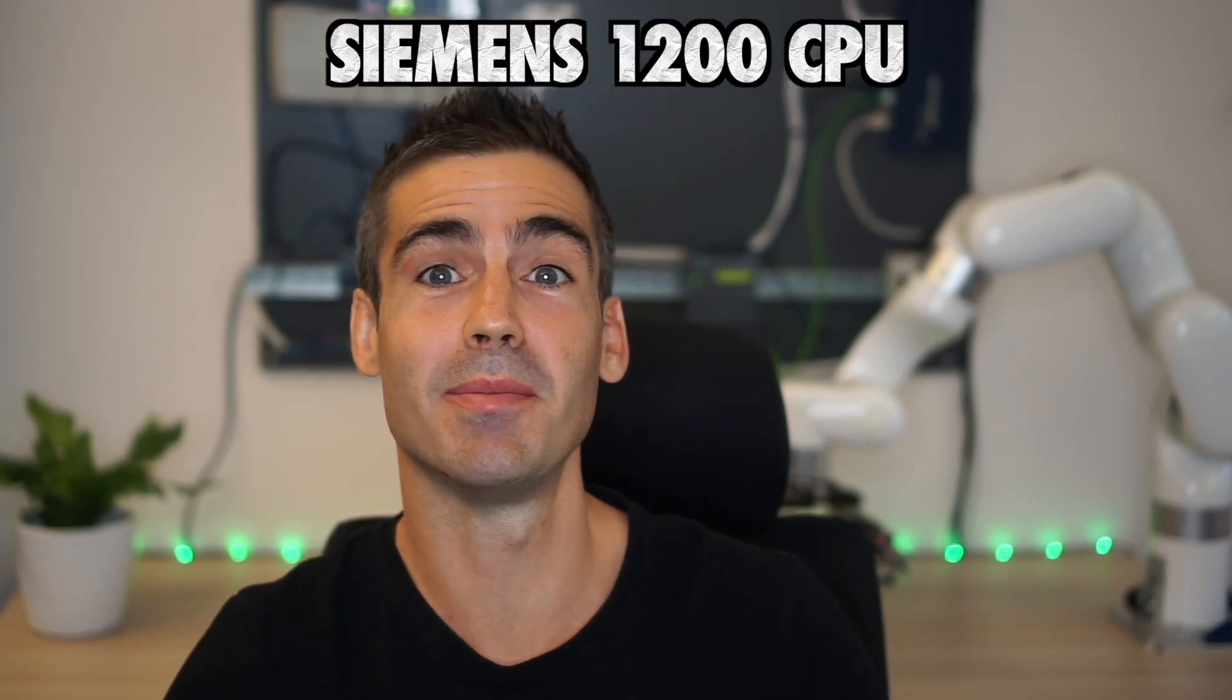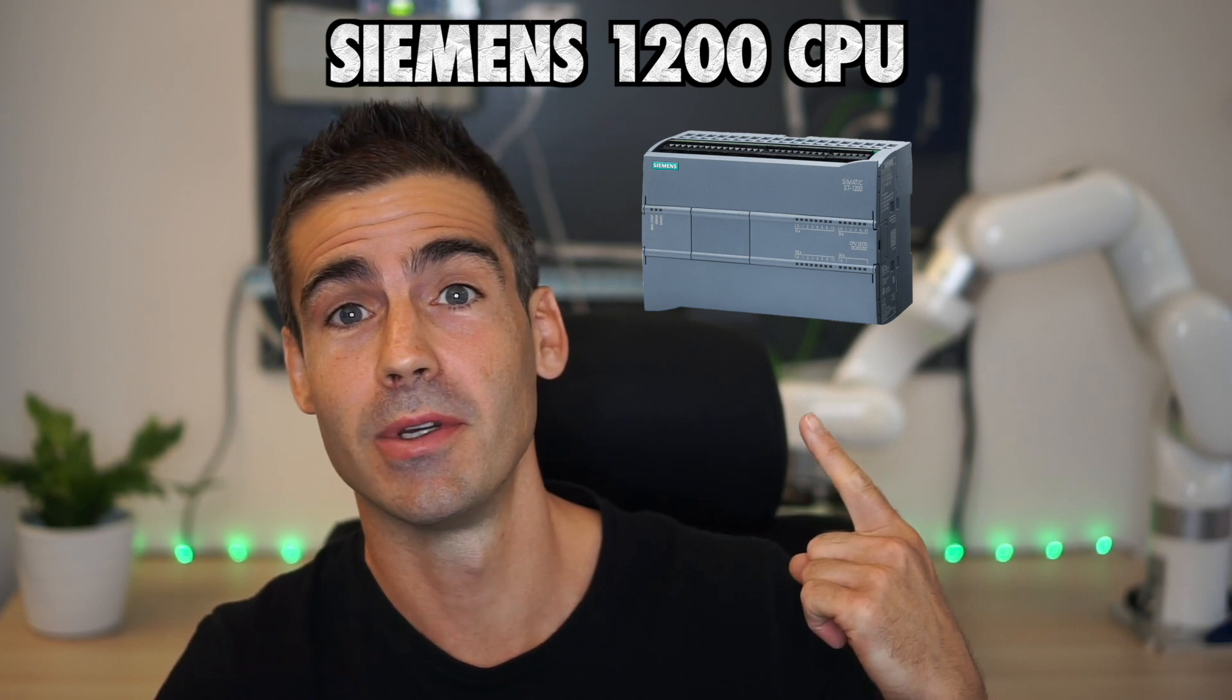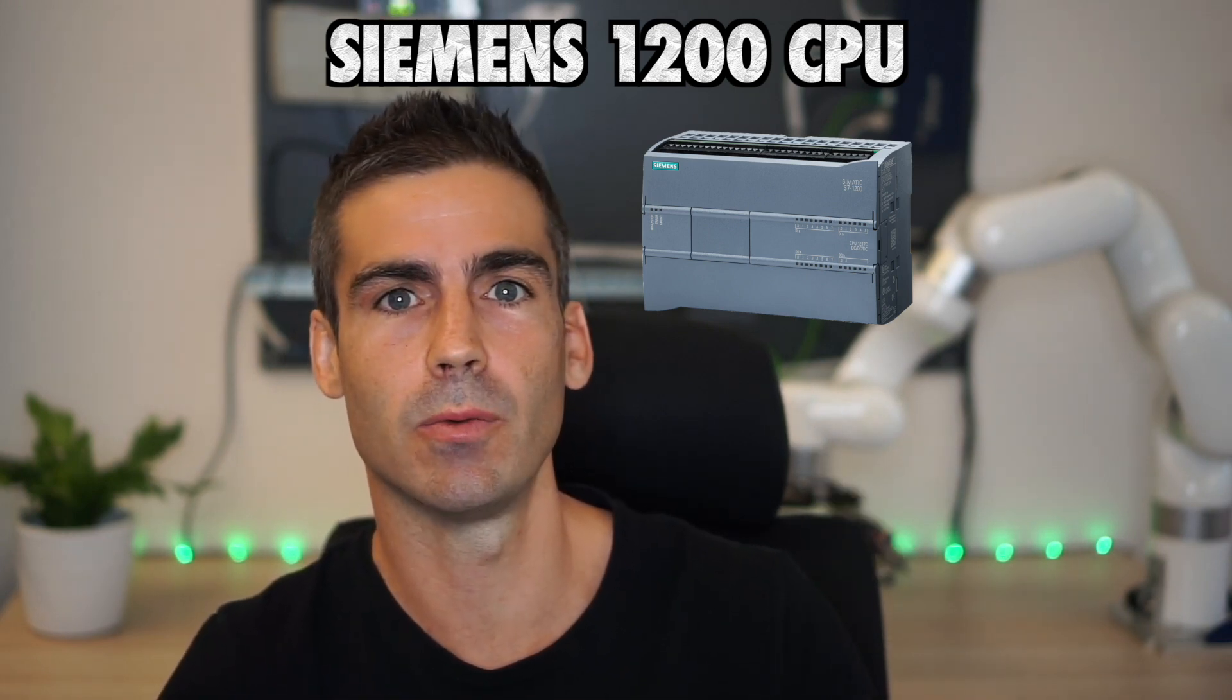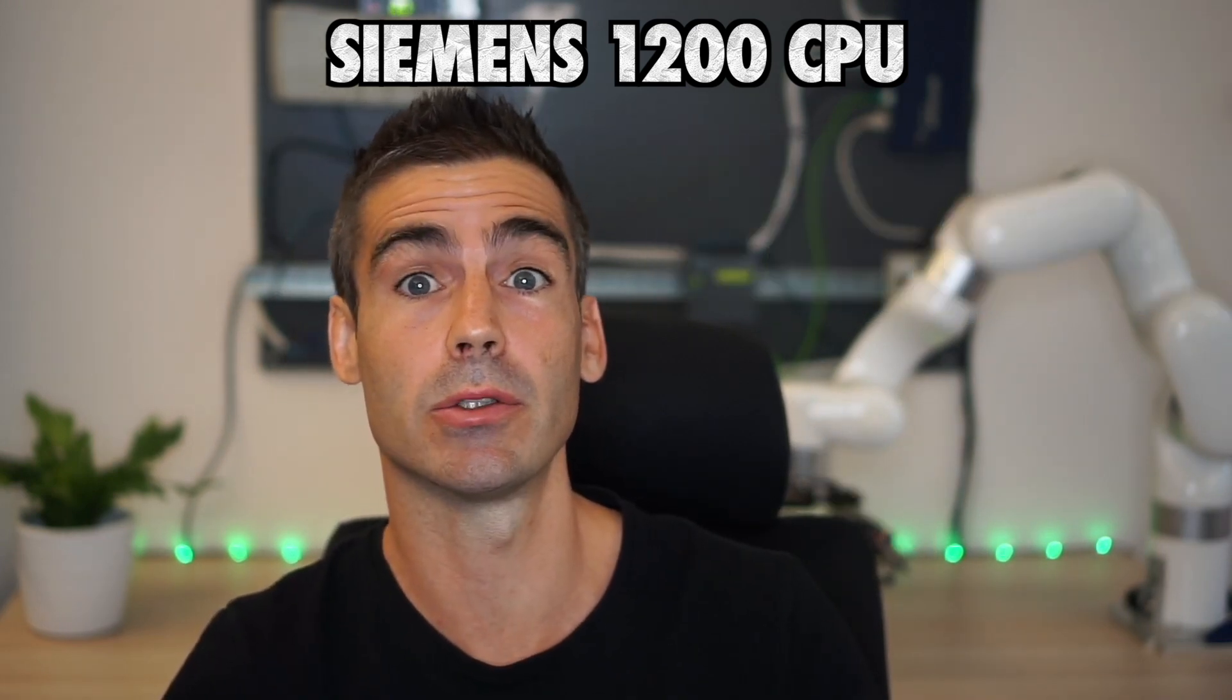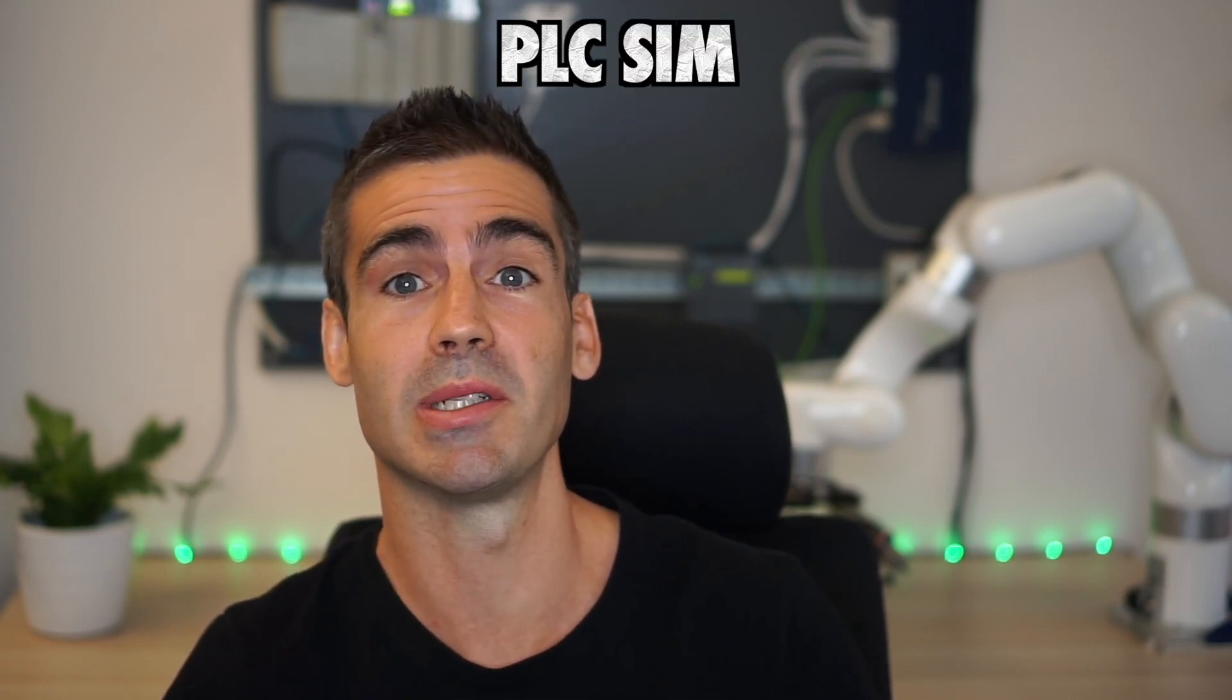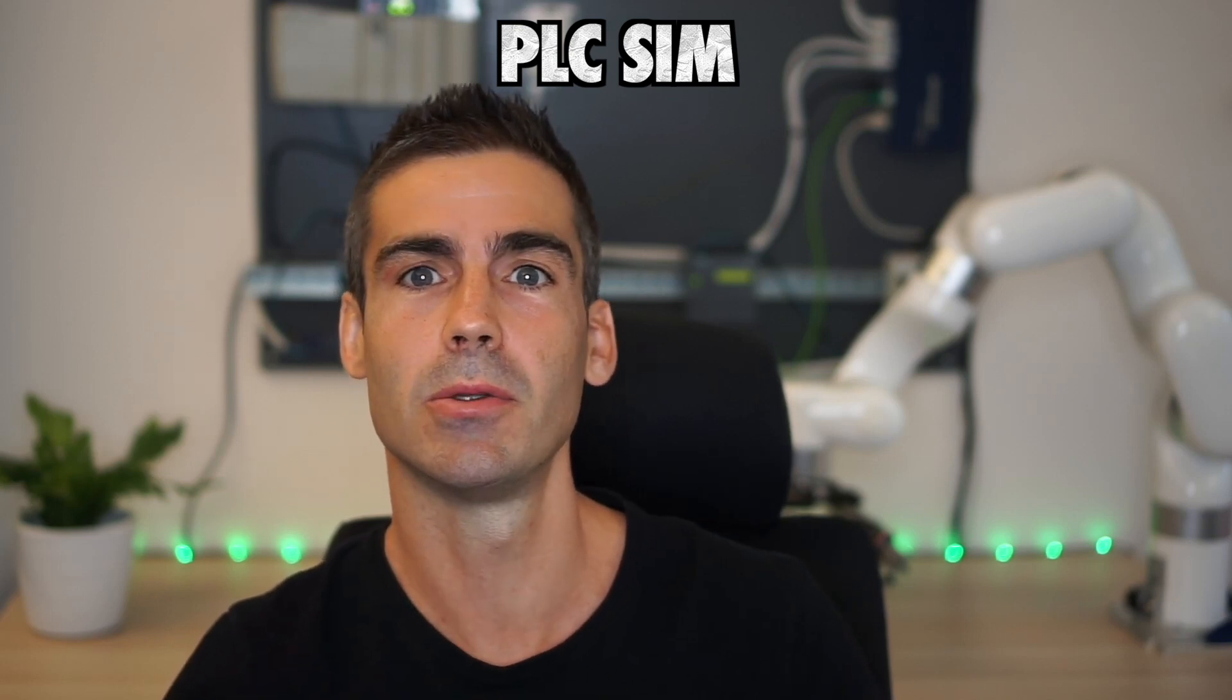Hi everyone! You may have a Siemens 1200 CPU laying around, one of those maybe in your lab or in the office and you want to connect it to Simumatic. I'm gonna show you how to do it in this video, but even if you don't have one of those and you are using PLC SIM, I'm gonna show you a little trick to do it as well.